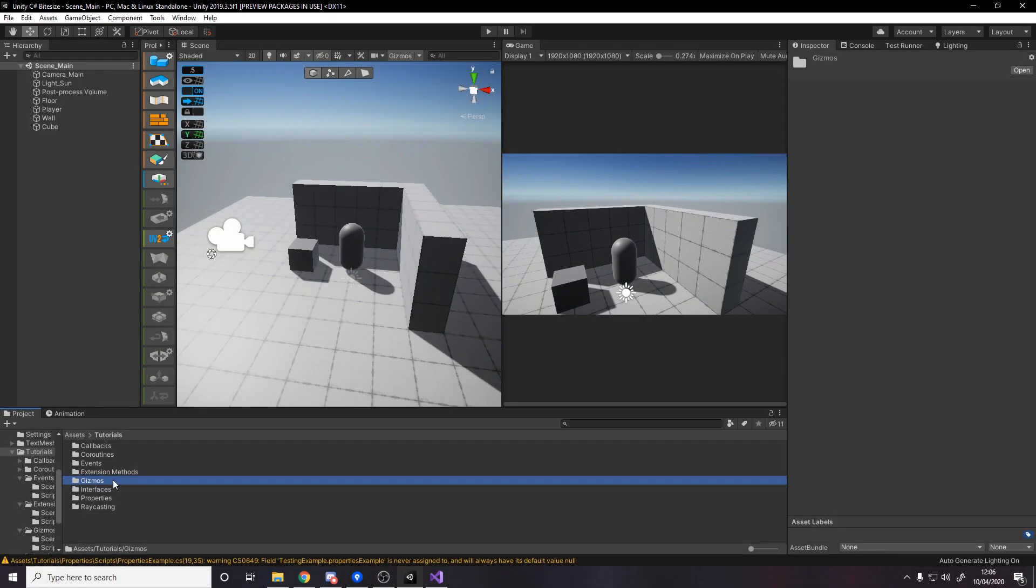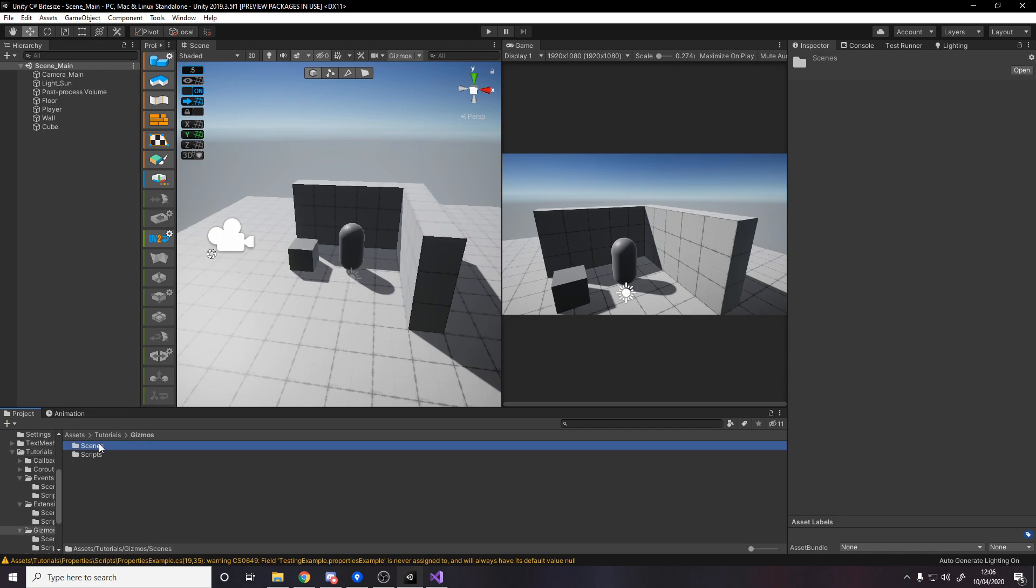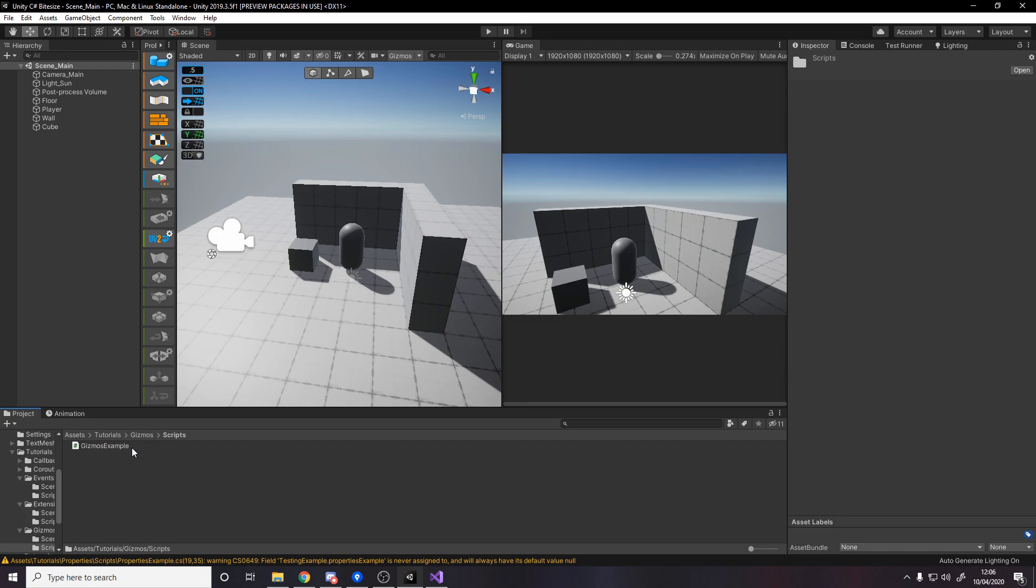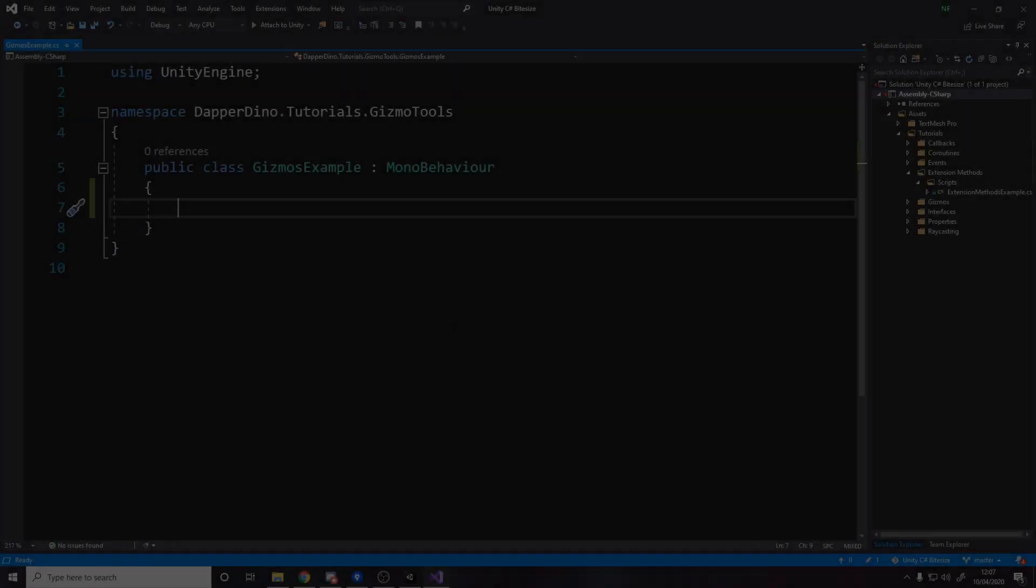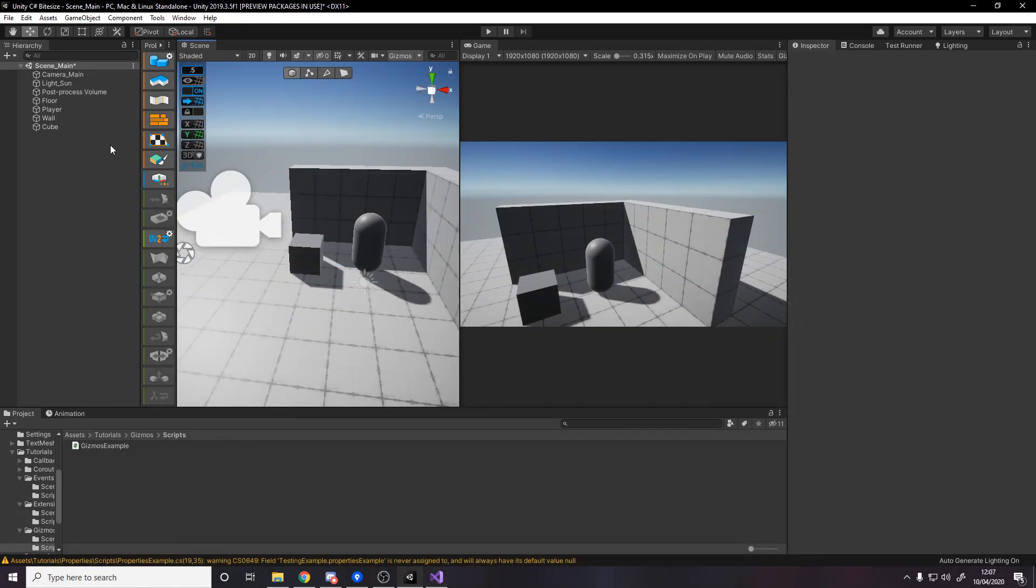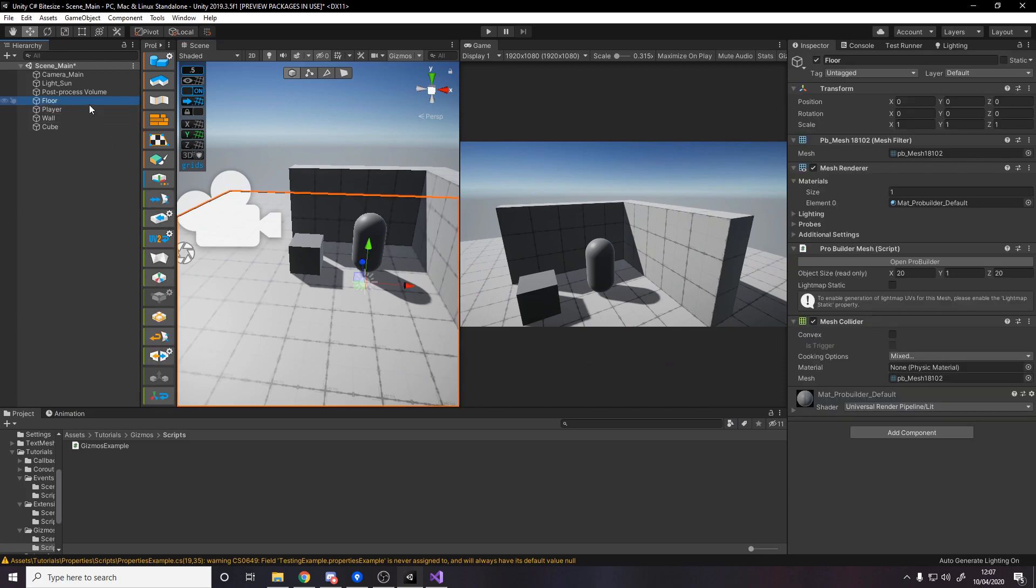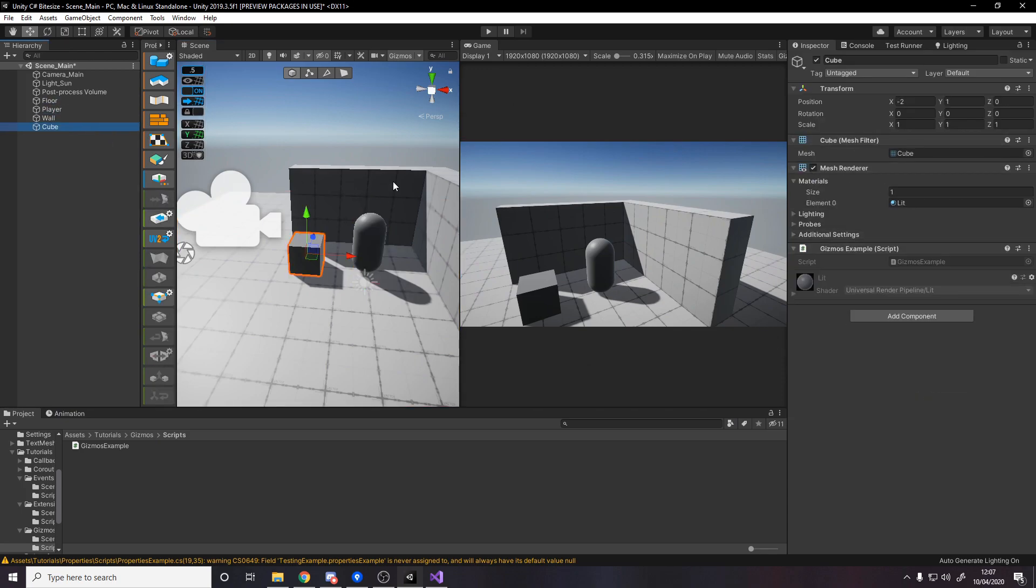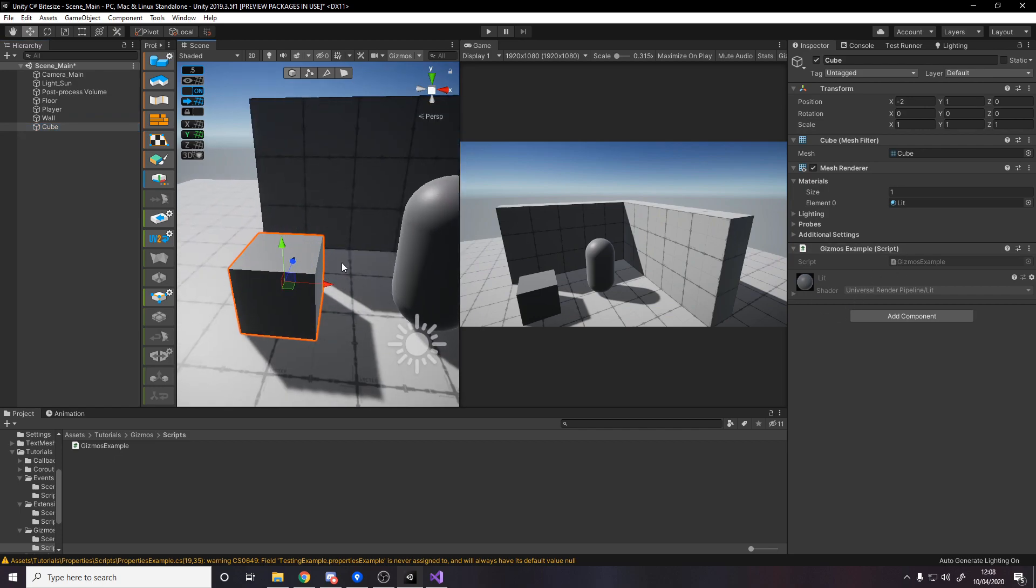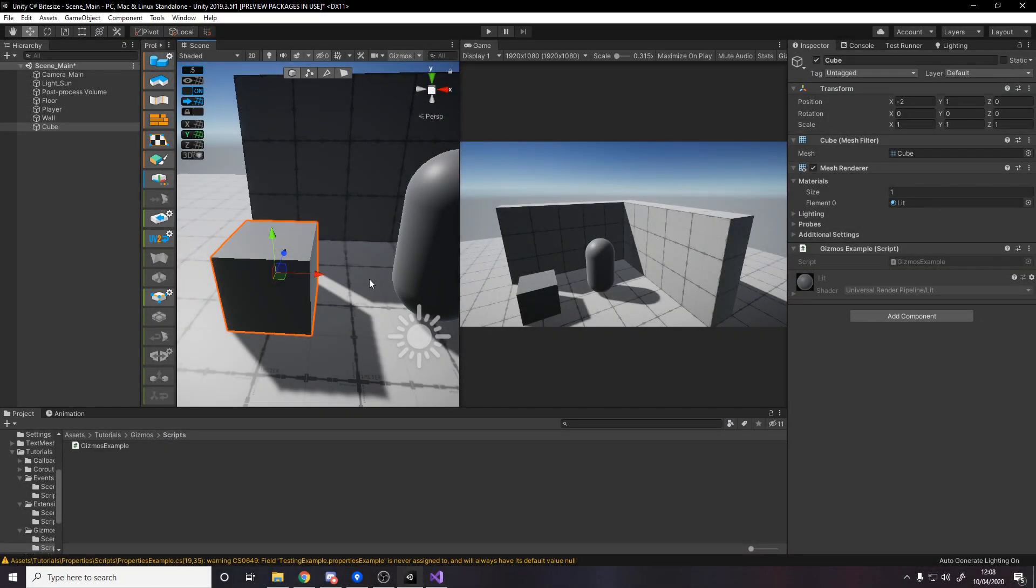As always, I've made a folder for today's project. You can get this on GitHub below. We've got a gizmos folder inside this. We've got a scene with nothing really in it right now, and then one simple script called gizmos example which doesn't have anything in it. Back in the scene we simply have the player object with the normal stuff, and then I've made a cube that has the gizmos example script.